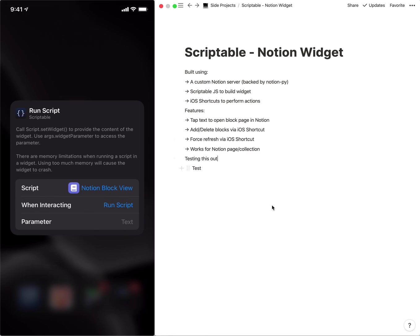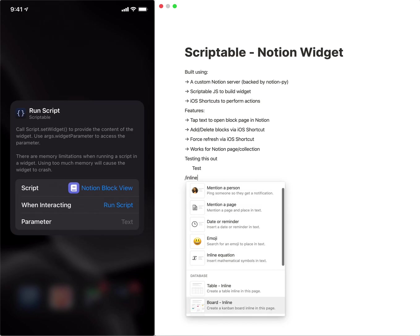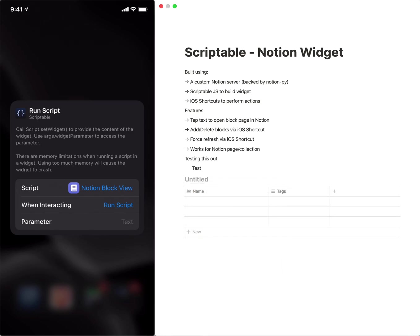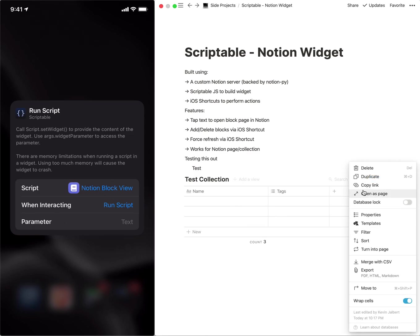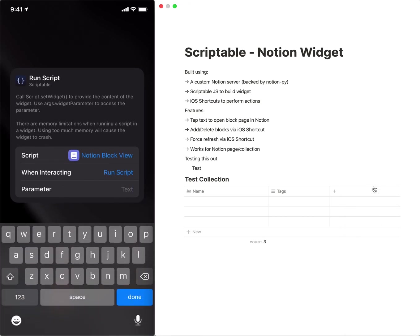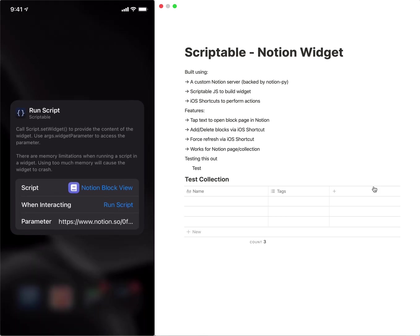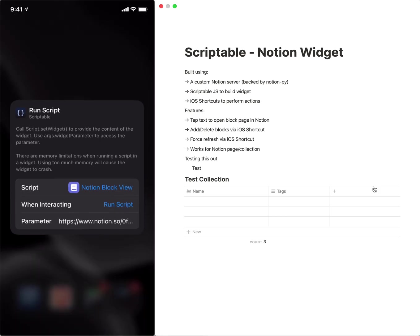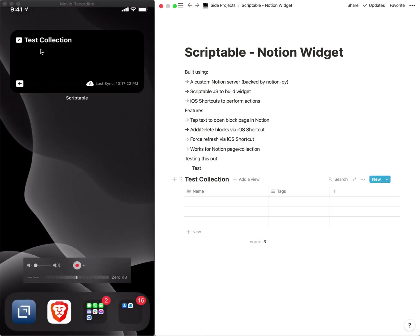And then for the parameter what we need is a collection. So we're just going to make a quick collection here called test collection, and I don't need to add anything, and we will copy the link and through iOS we should be able to paste that in.